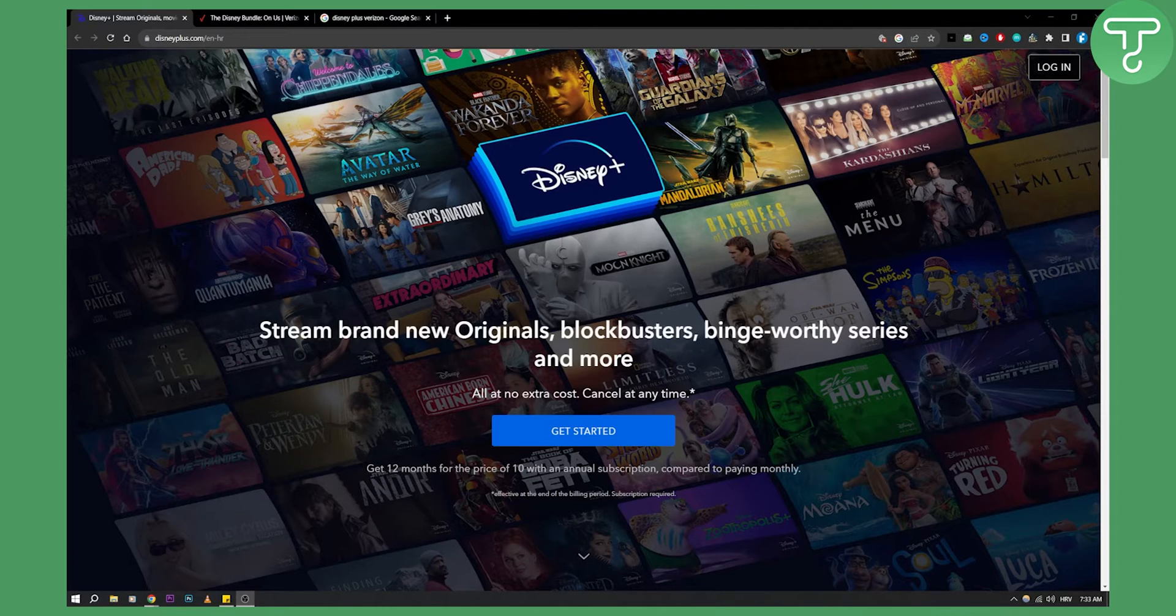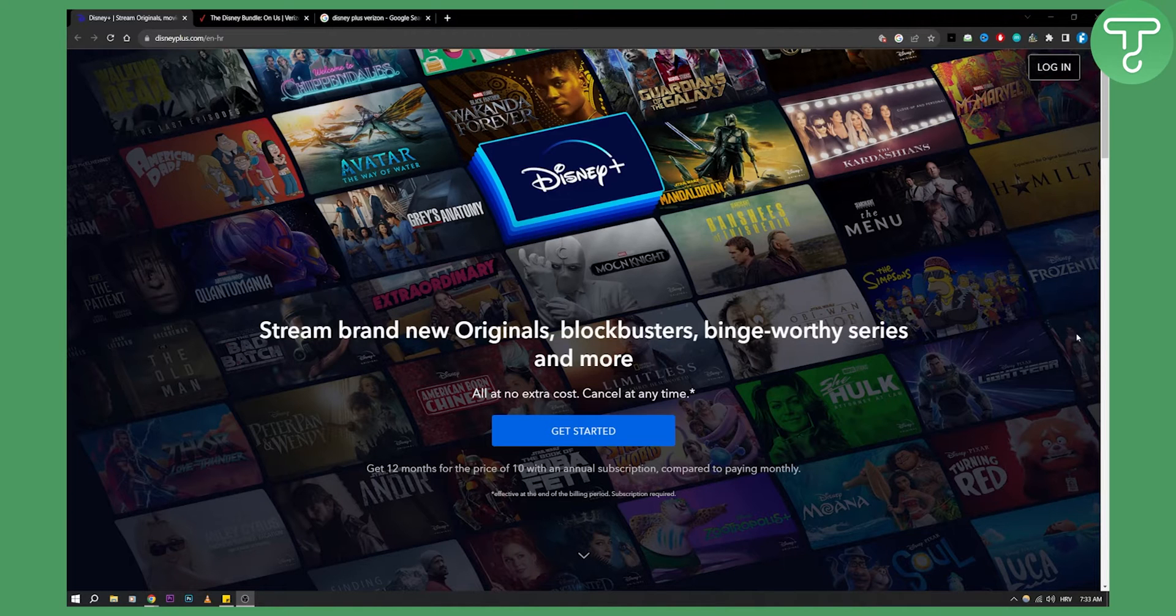So yeah, you can check that out. Today I'm going to show you how to set up Disney Plus bundle from Verizon.